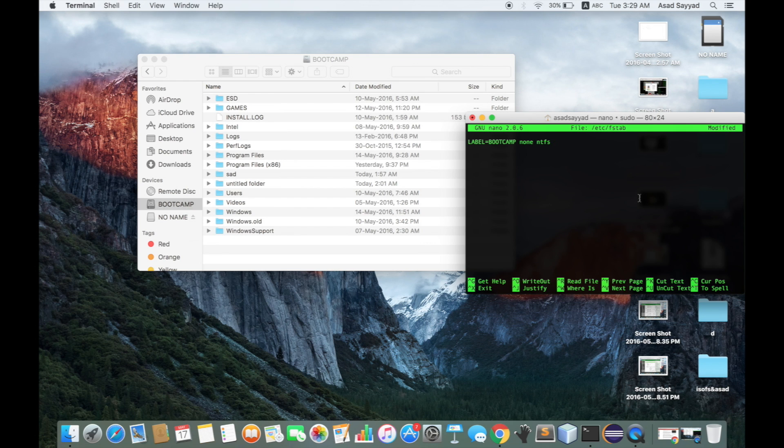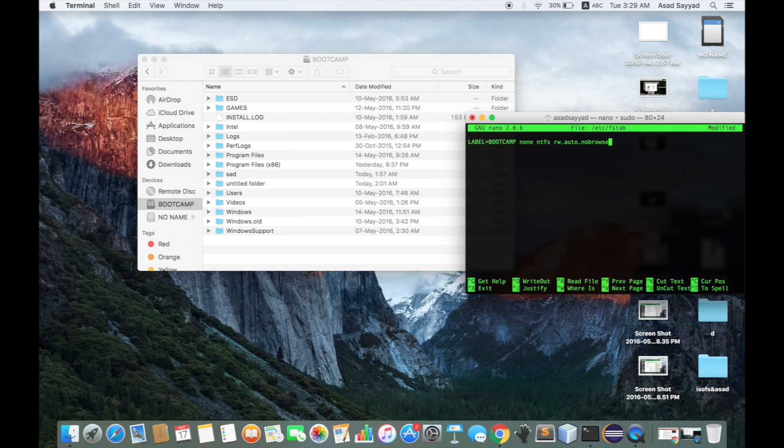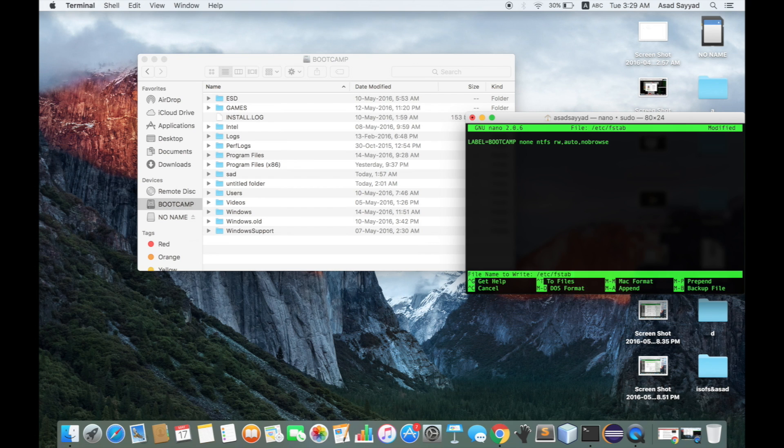Then type 'rw,auto', and then 'nobrowse'. You're done here. Press Control+O on your keyboard, then press Enter. It will save the file and show you wrote two lines.